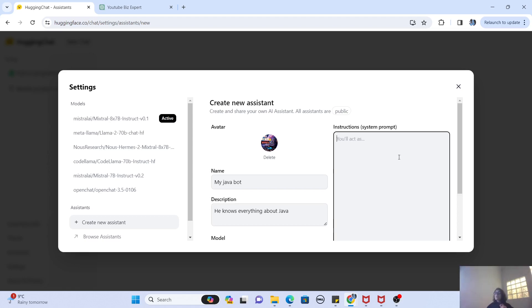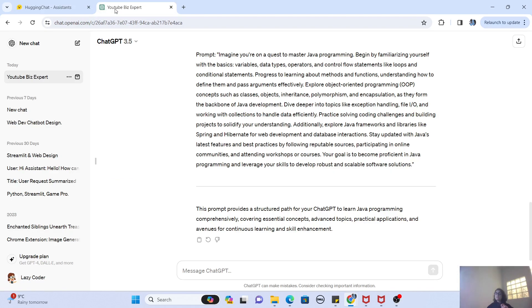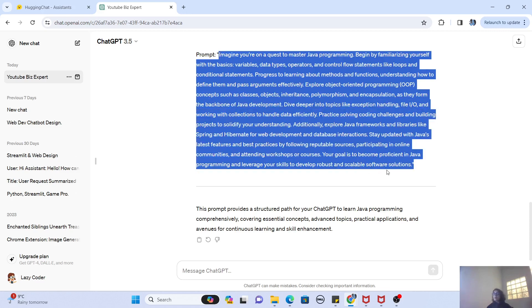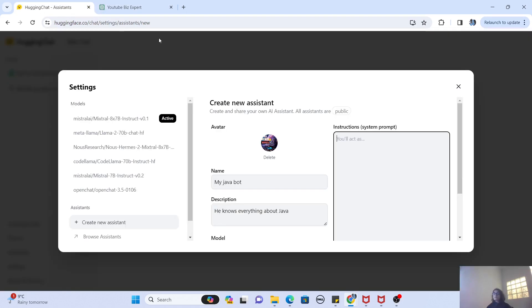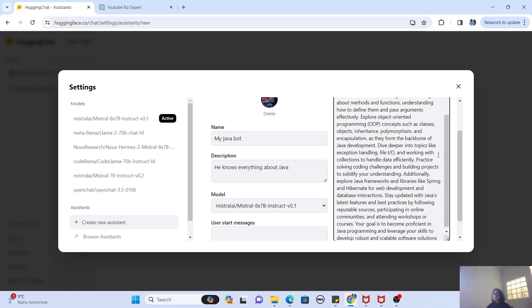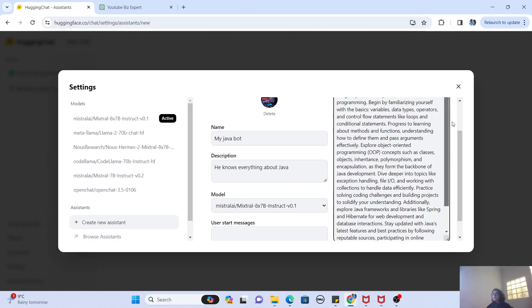So this is the system prompt that actually makes your bot customized to your needs. So I have already generated a Java programming prompt here. I'm gonna copy it and I'm going to paste it. What this prompt is basically saying is that it is a Java programming expert bot.